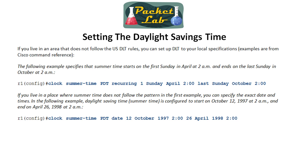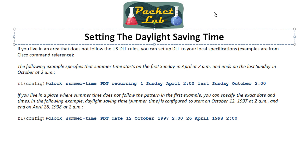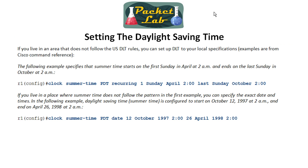If you do live somewhere that is not the United States, you can go ahead and set up daylight saving time — not savings time — to the standards you have locally. You could do that with the clock summertime recurring, then set up the beginning and ending. Go ahead and read this if you need to set up your daylight saving time.